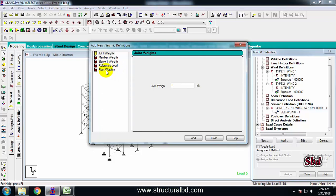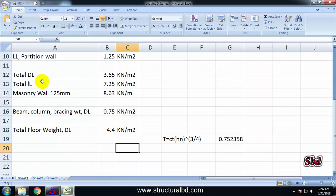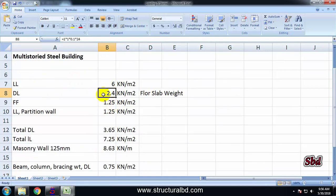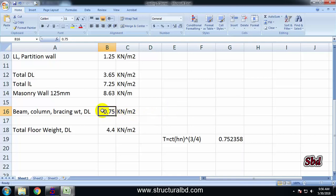I want to give the earthquake loading using my floor weight. To calculate my floor weight, I have the slab weight and all dead loads included. I also have floor finish as dead load, and column, beam, and bracing weight of approximately 0.75 kN per meter square. You can calculate those after completion of the design — take one floor's column, beam, and bracing weight, divide by the area, and you get the kN per meter square. So I have approximately 0.75 kN, giving a total of 4.4 kN per meter square.